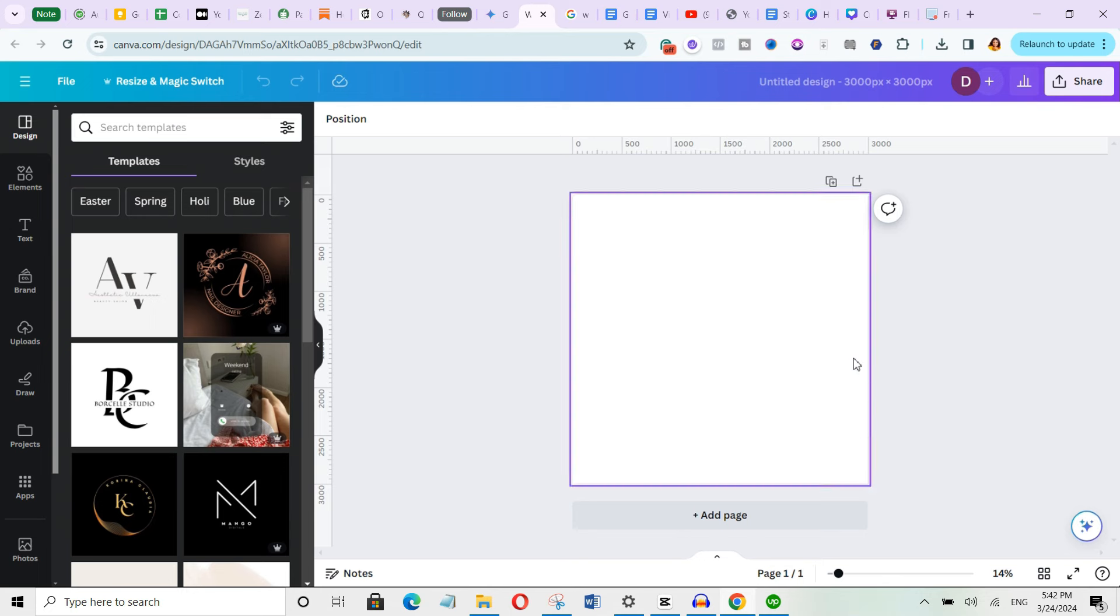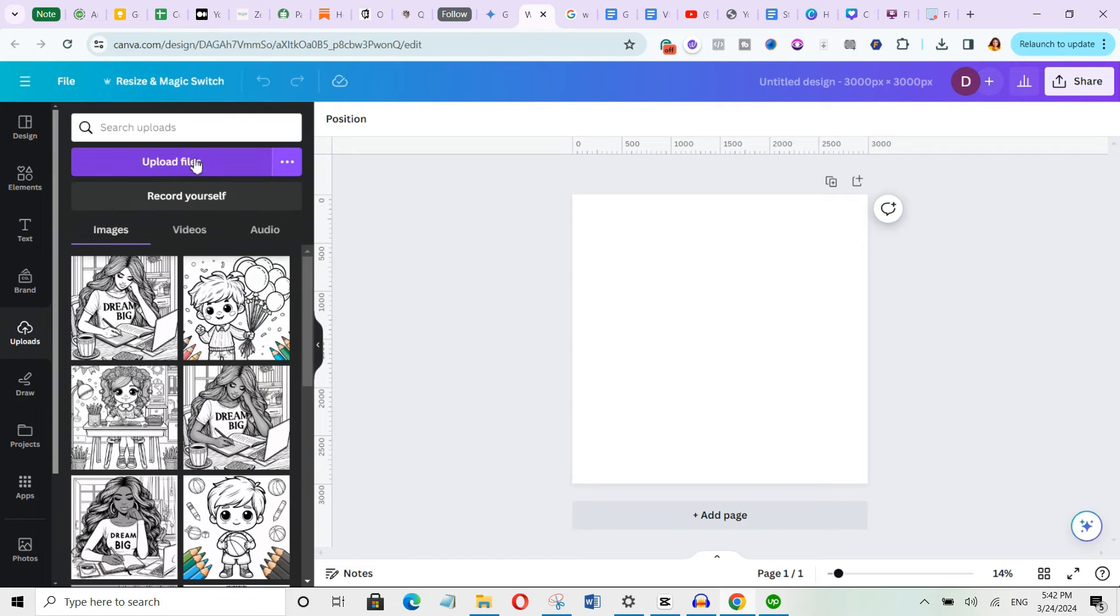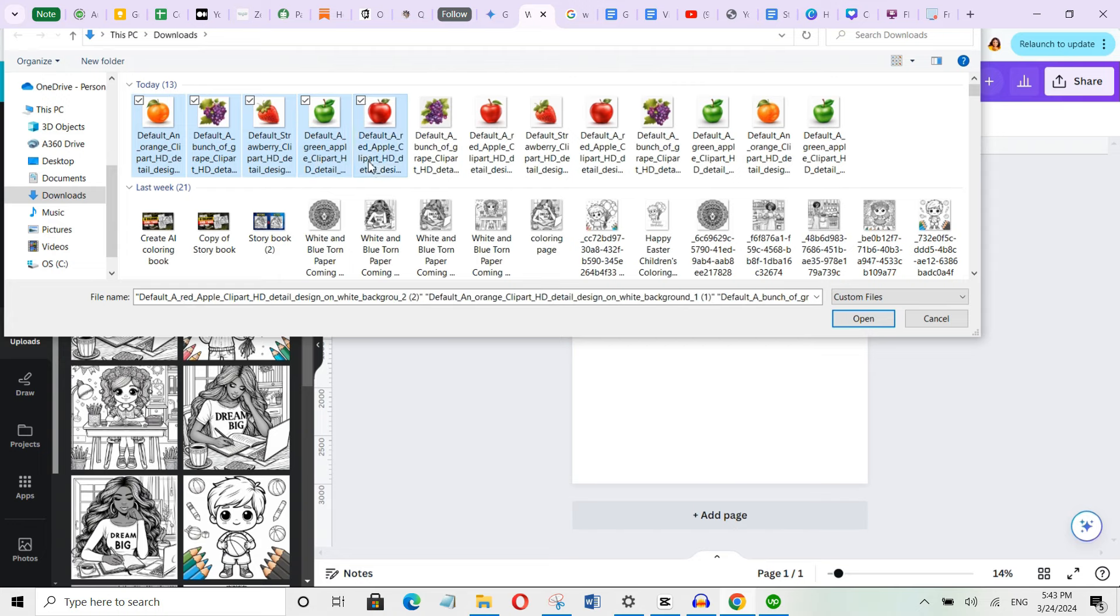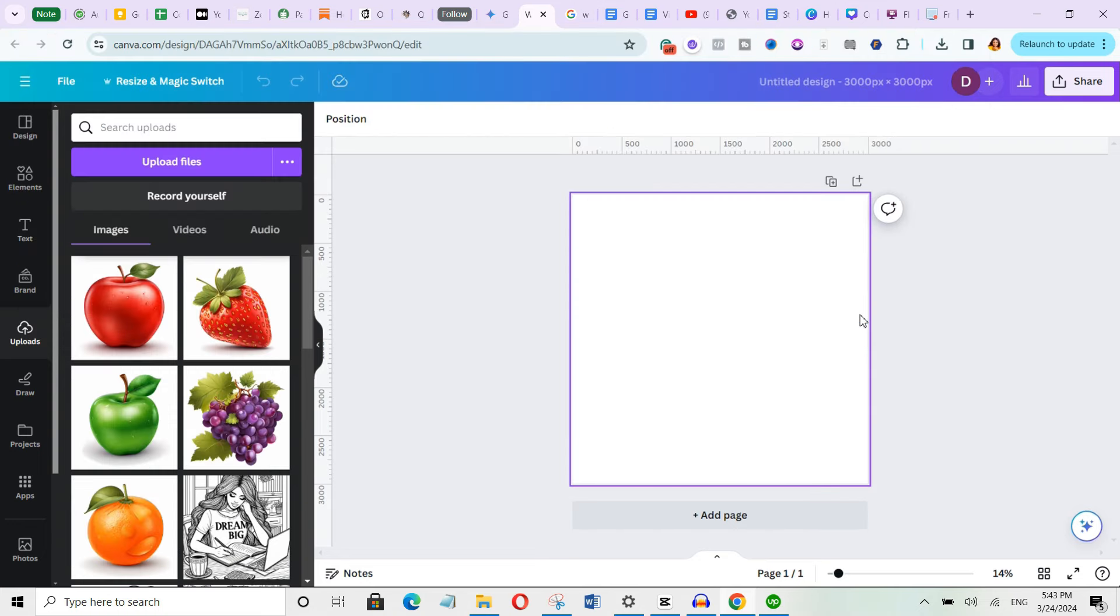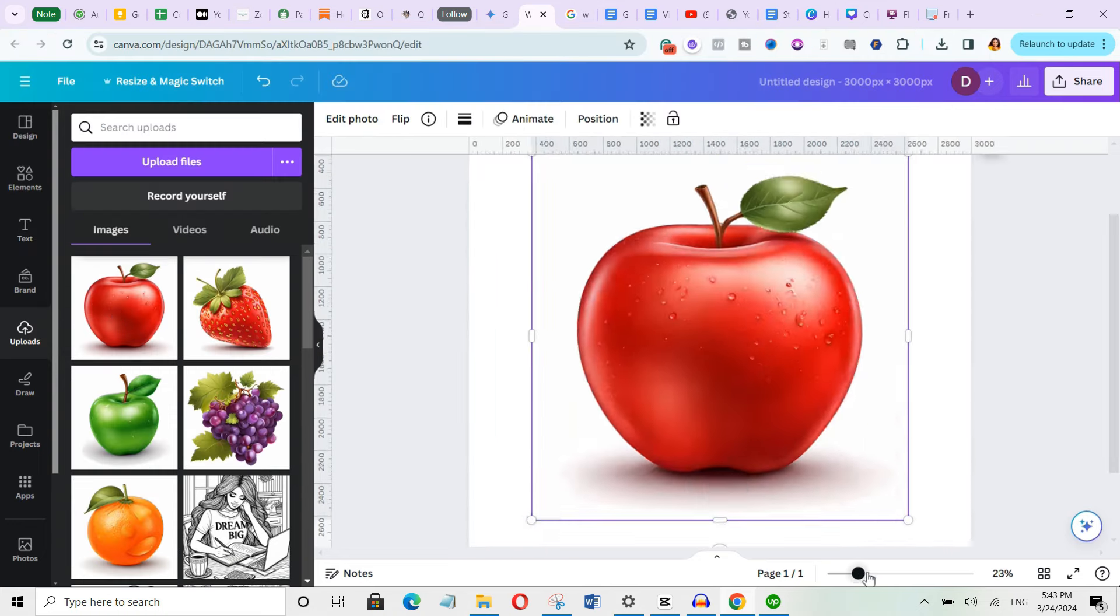Let's go back to Canva over here and then type in 3000 by 3000 and hit create new design. And you can see this is what it looks like when you use this dimension. So the first thing you have to do is to upload your upscaled images into Canva. So we will go to upload and then upload file. Then let's select the ones we have upscaled and click open. Okay, so it's done uploading.